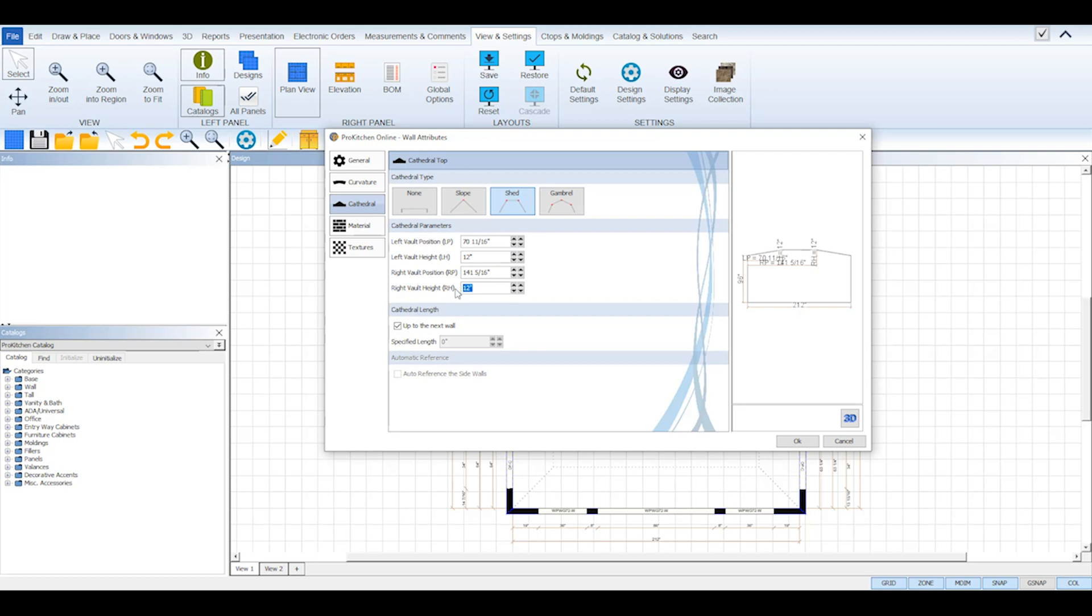By default ProKitchen will have both of them set to be equal but you can adjust them according to your design parameters.